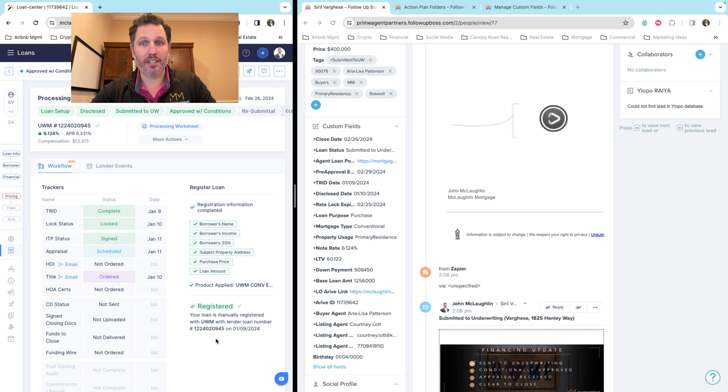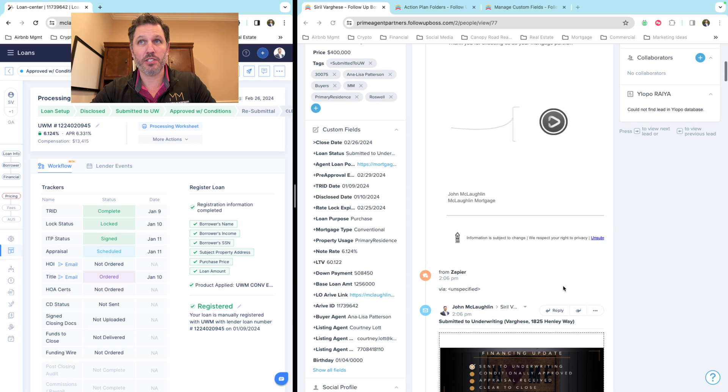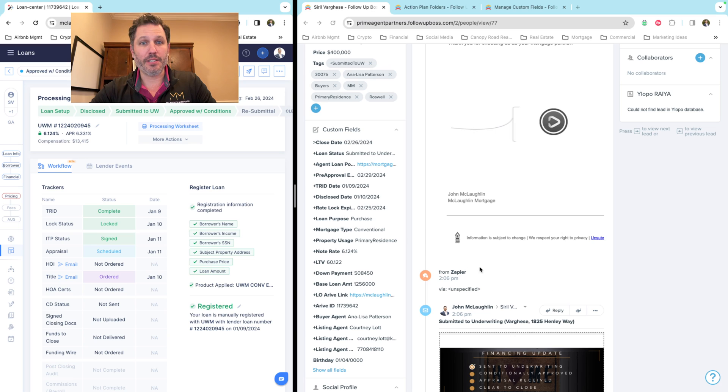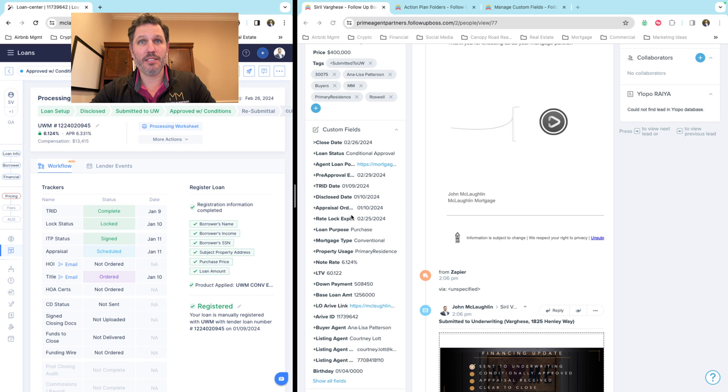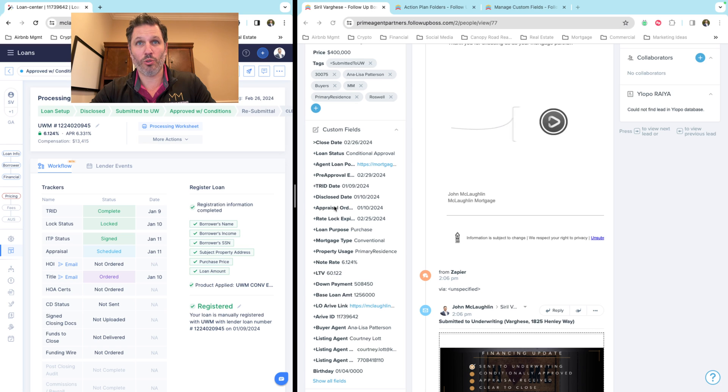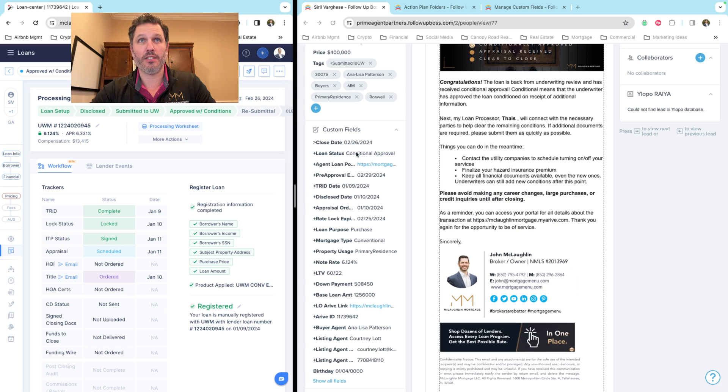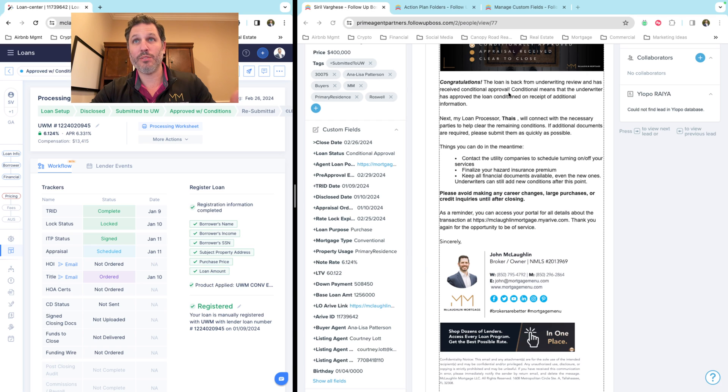Okay, so you can time this out. We see we have an email just came through. All right, we see we have the loan status changed. We have the appraisal order date is now in here as well. We see how the tag was added.